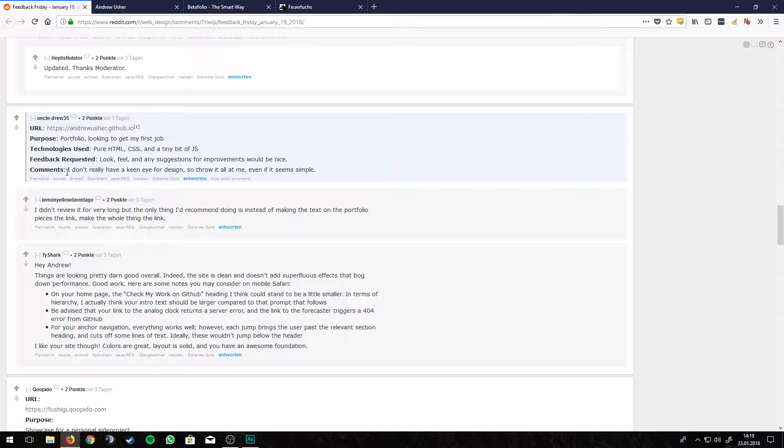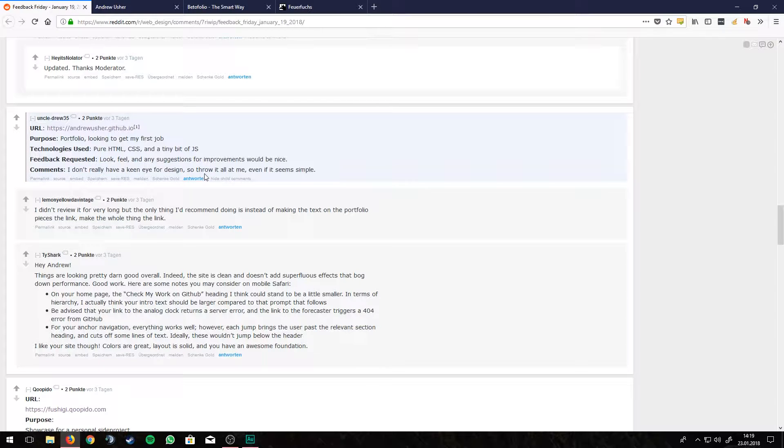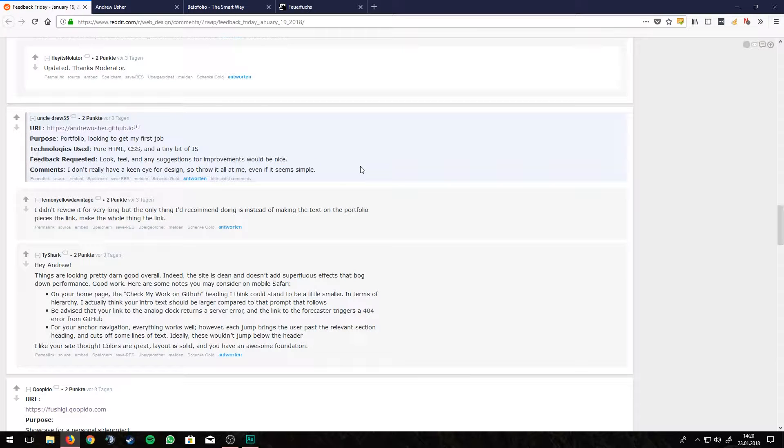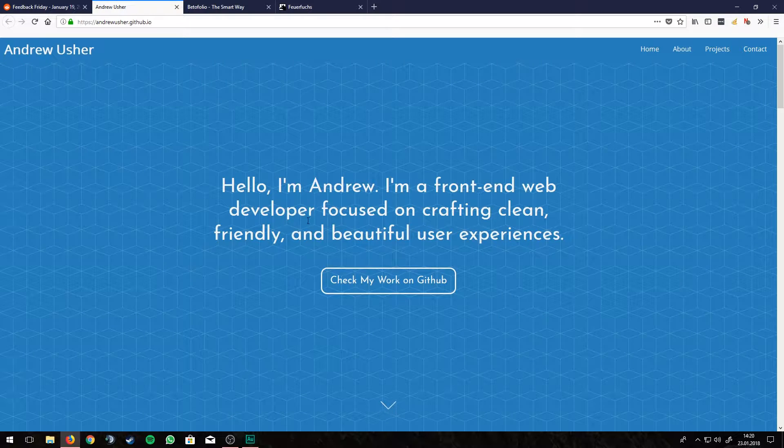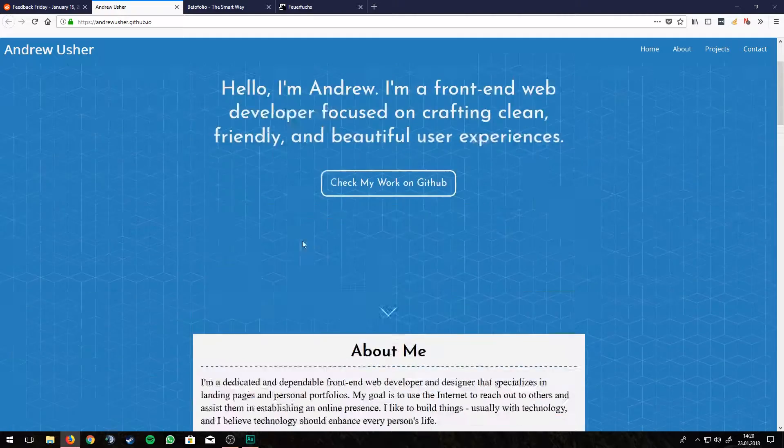He is looking to get his first job and he used pure HTML, CSS and a tiny bit of JS. He doesn't really have an eye for design, so we should throw everything at him, even if it's simple.